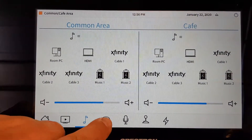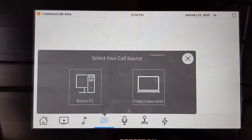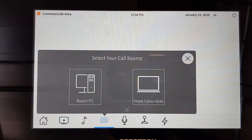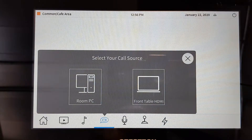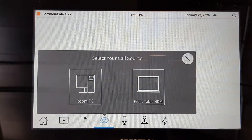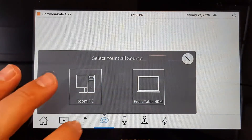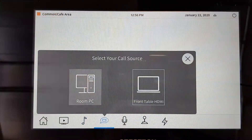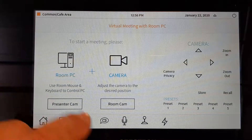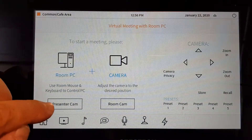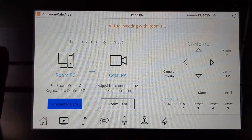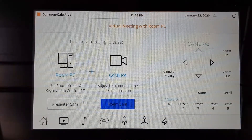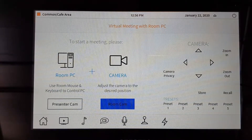Next are our talk and camera features for the commons area. The commons area has two cameras — one for presentation and one for group meetings. We're going to choose room PC, presenter cam, and room cam. Presenter cam is going to show us highlighted areas towards the video wall. Room cam is going to highlight the table.